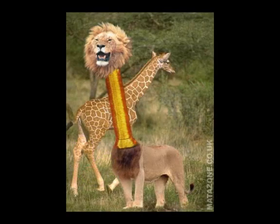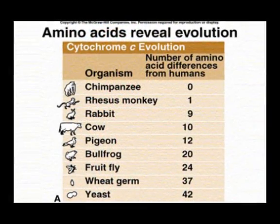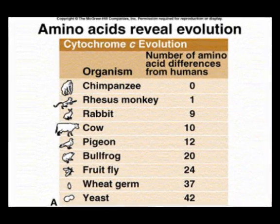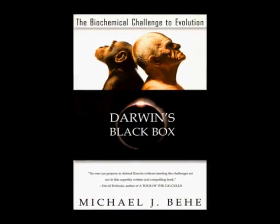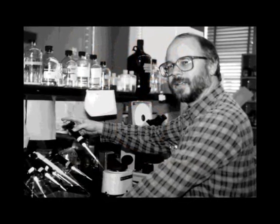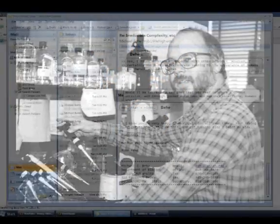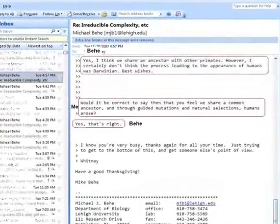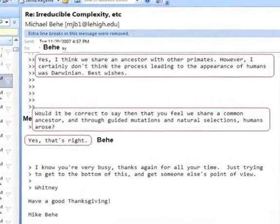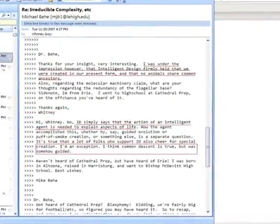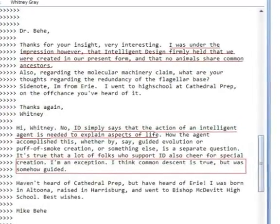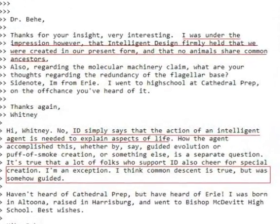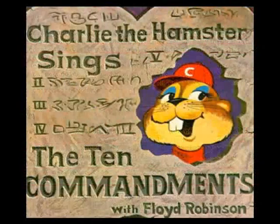Virtually every serious scientist accepts evolution — I'm not exaggerating. On PubMed, there are over 200,000 papers published supporting evolution and zero neglecting it. Even Michael Behe, who is the closest thing to a creationist scientist, accepts common descent — that we share a common ancestor with primates. So whenever you hear a creationist quote a scientist as saying evolution is improbable, do a Google search on it, because virtually every time it is out of context.